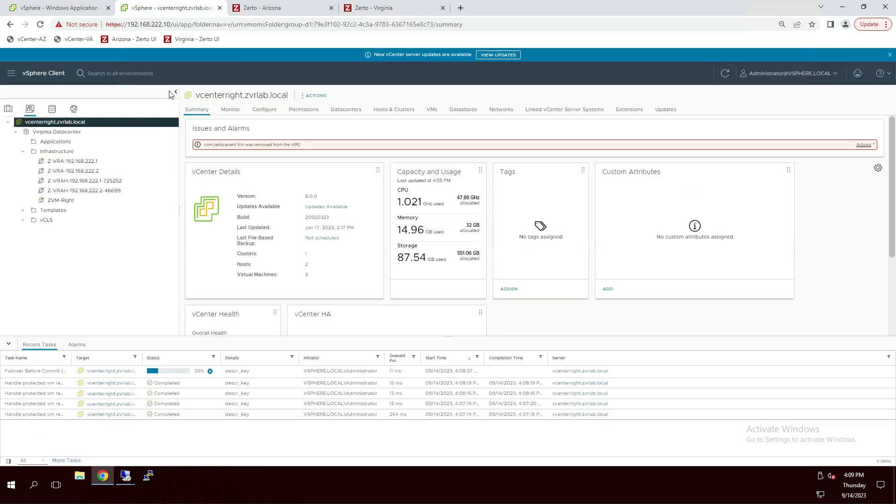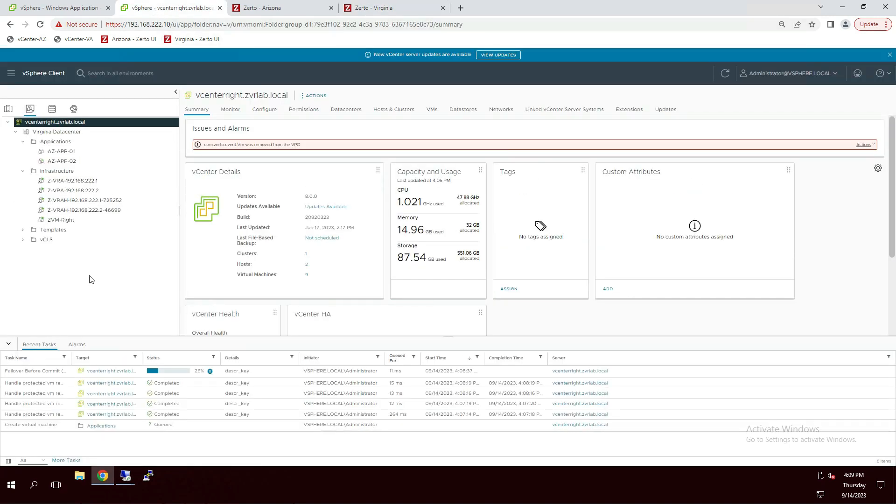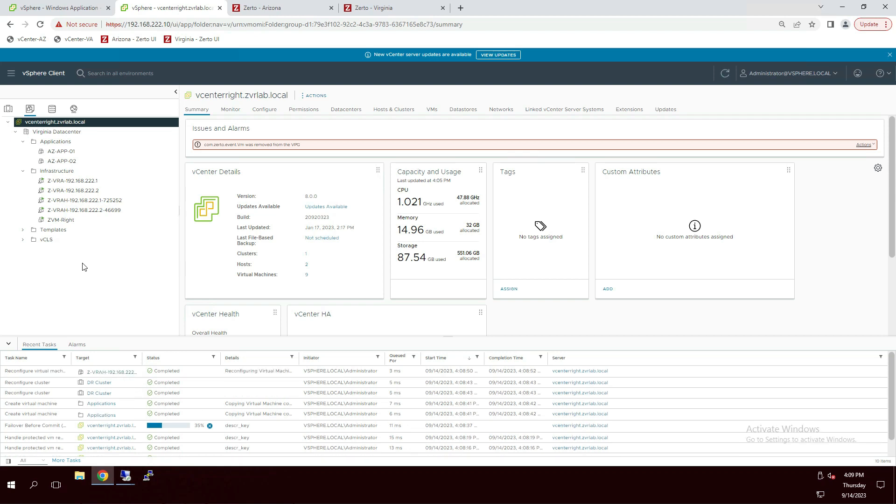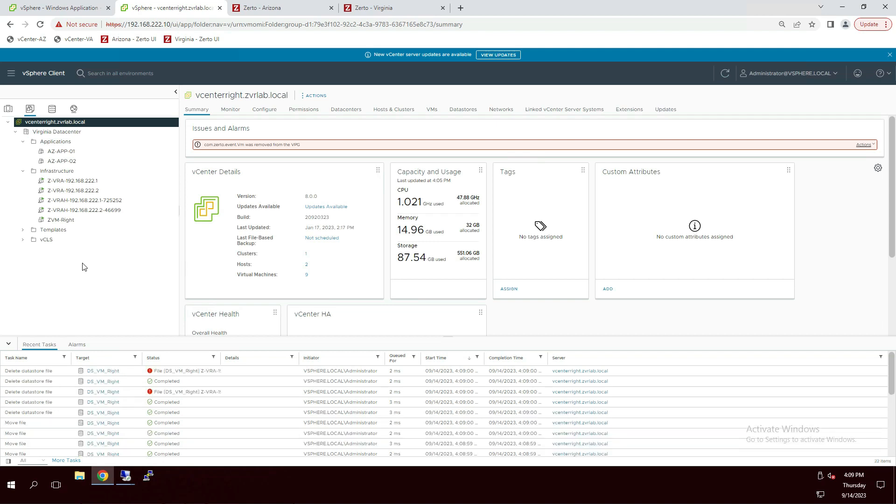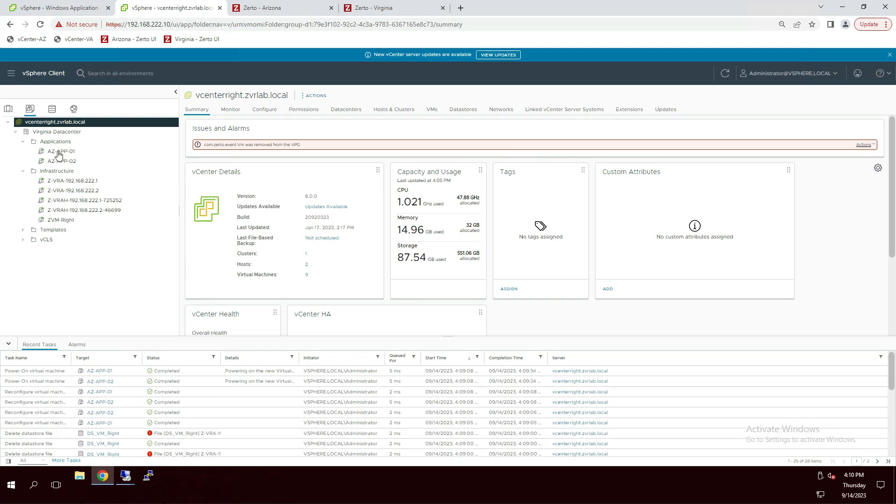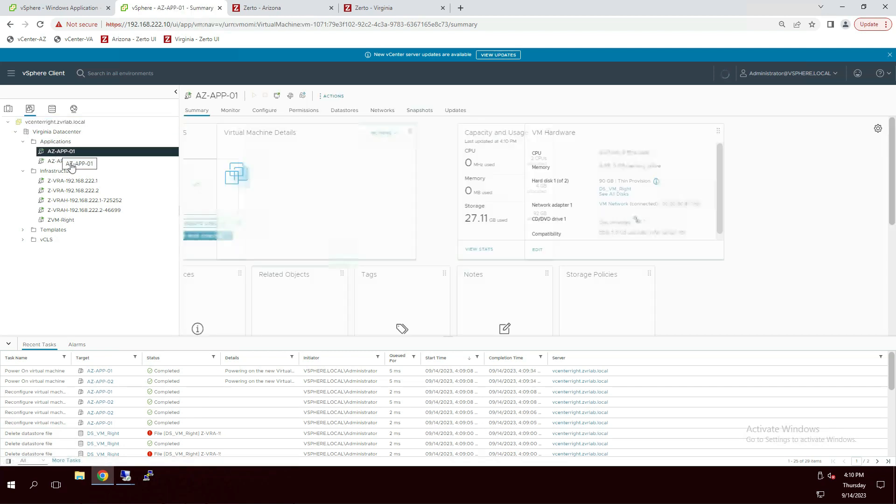If we go into the Virginia vCenter, we just saw the two AZ app servers pop up under applications. Now, this is Zerto's automation and orchestration taking place. What's happening right now is Zerto has kicked off the API calls to vCenter to register the VMs according to the original settings, attach them to the VMDKs that we've replicated to the DR site, as well as the point in time in the journal. As soon as that's completed, the VMs will boot up. The VMs have been powered on.